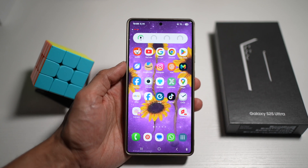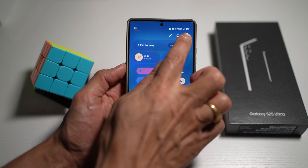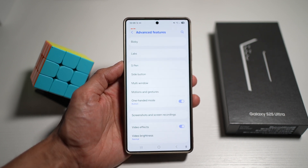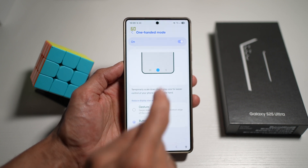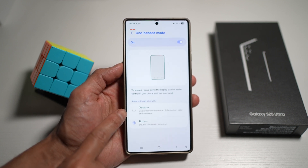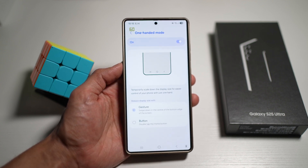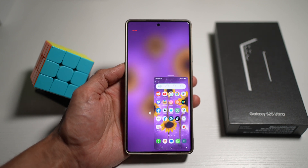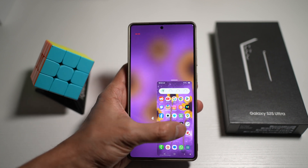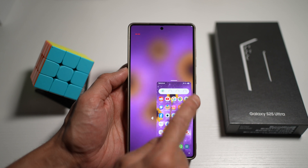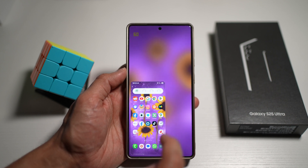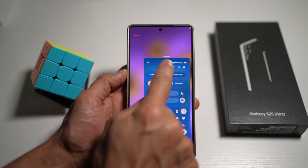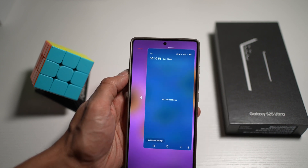To enable one-handed mode, bring down the notification bar, tap Settings, scroll down to Advanced Features, and find One Handed Mode. Turn it on. You can activate it via gesture — swipe down from the center of the bottom screen — or via button by double-tapping the home button. This reduces and shifts the screen so you can reach all buttons. You can customize the small screen to the left or right side, or increase its size.